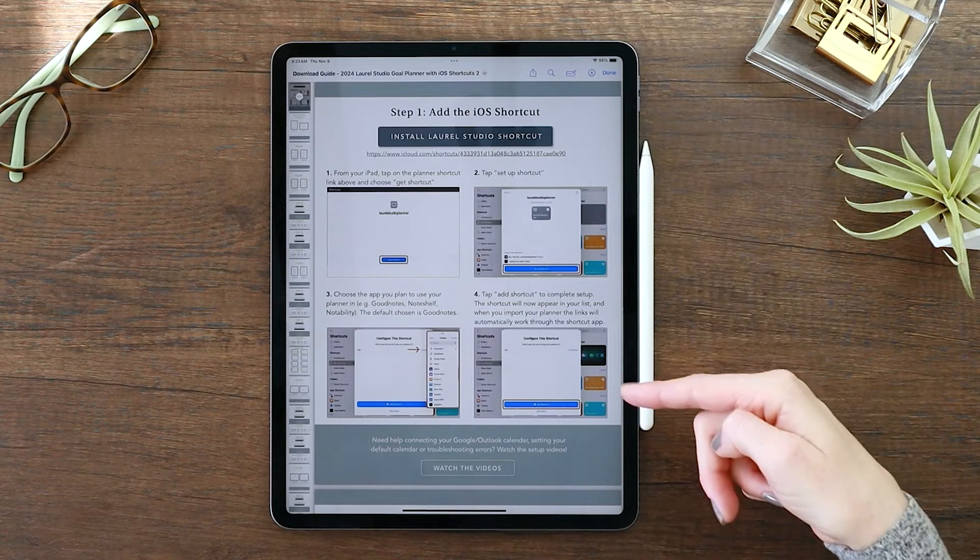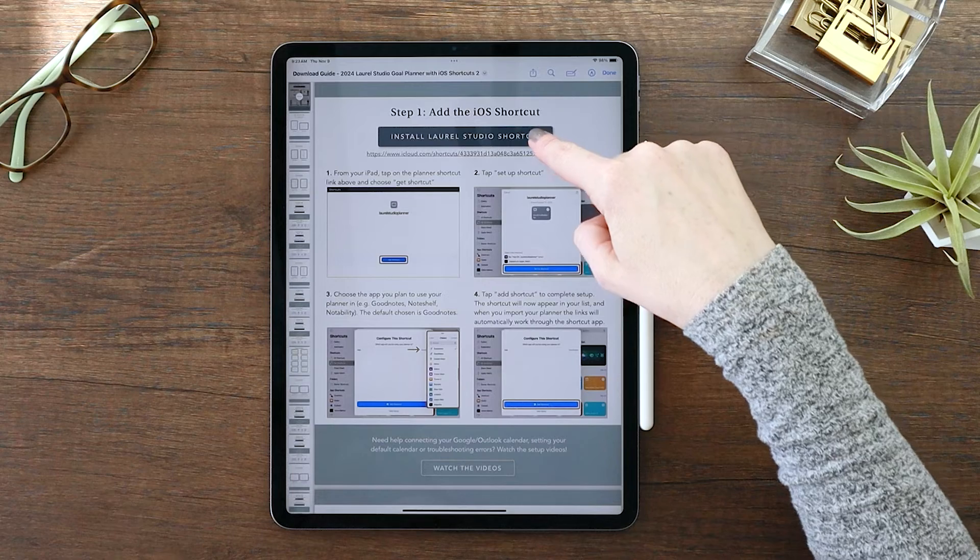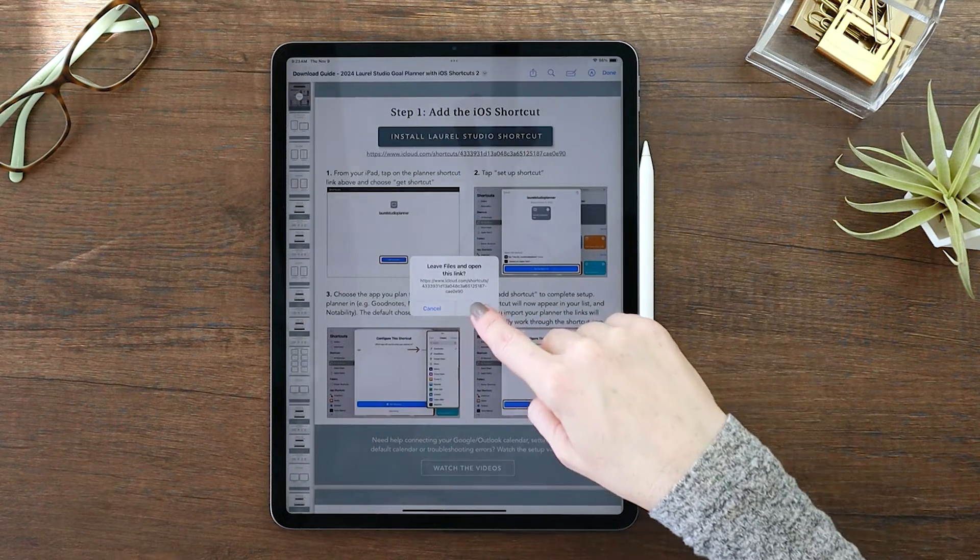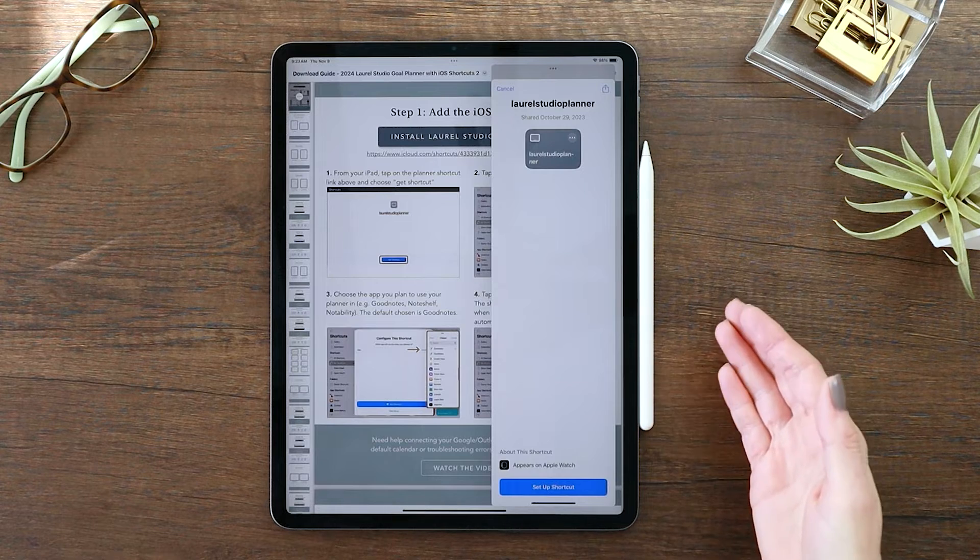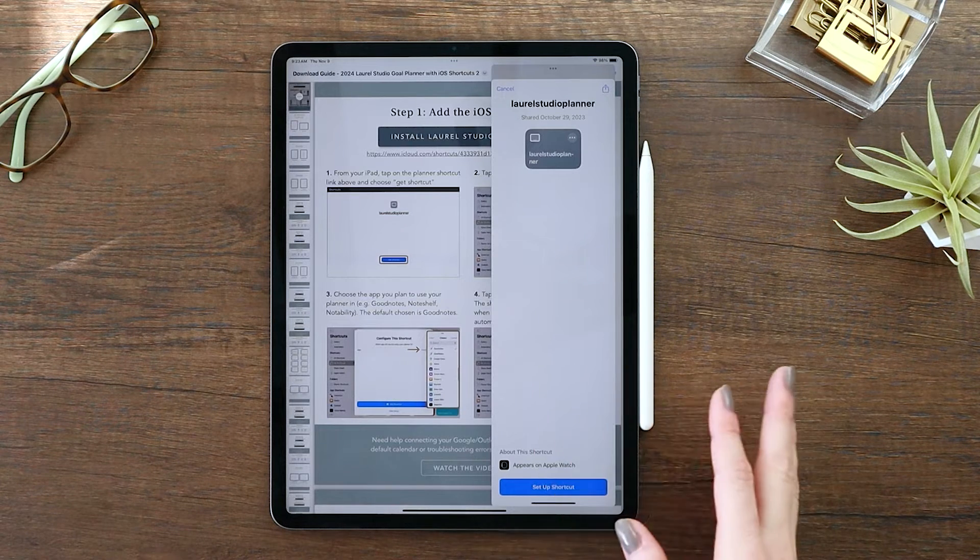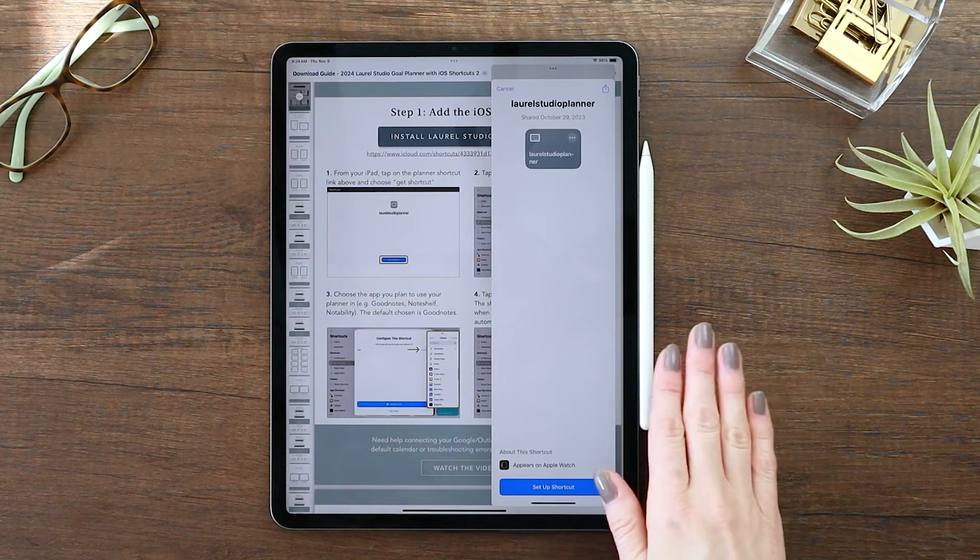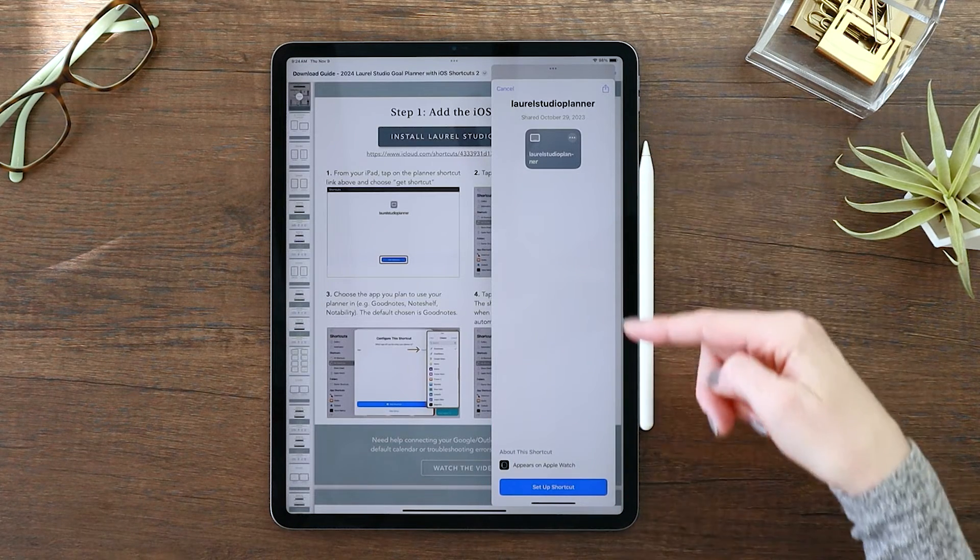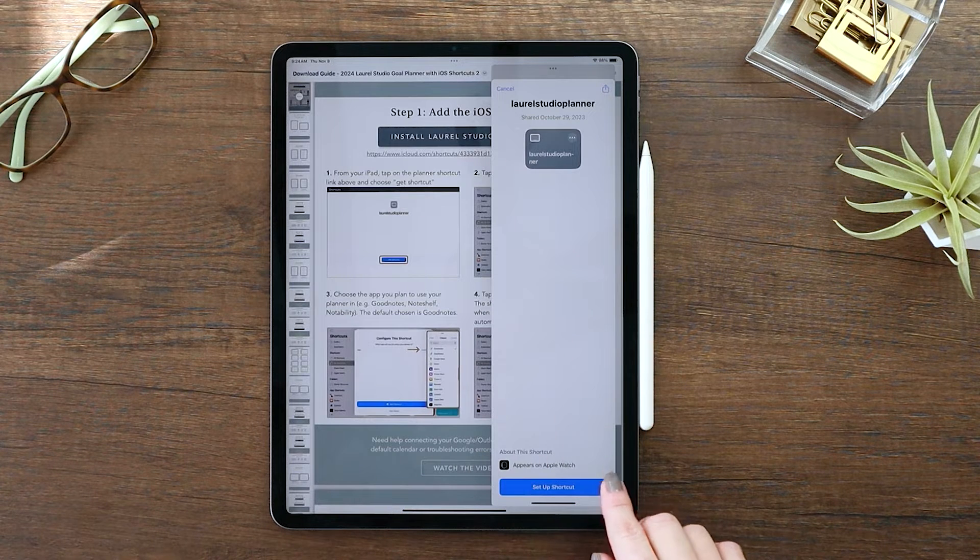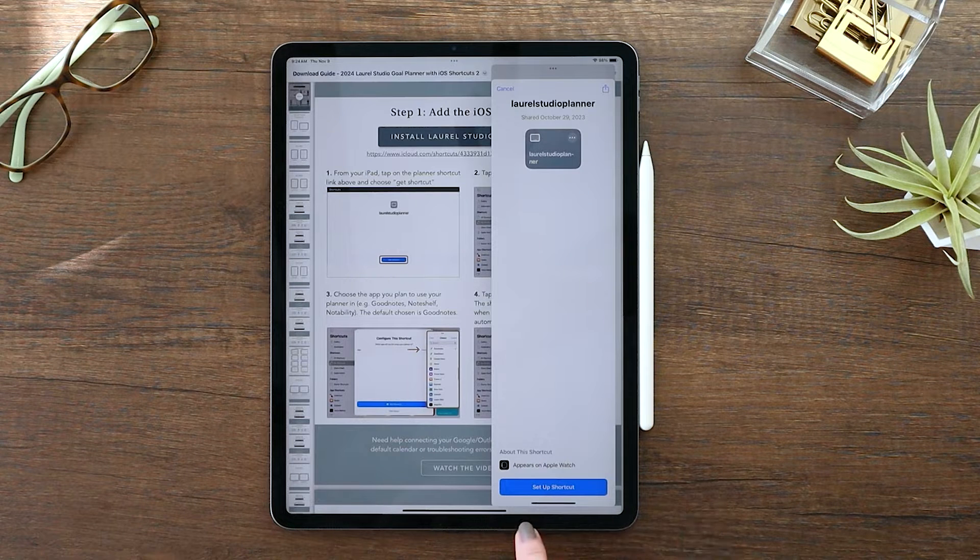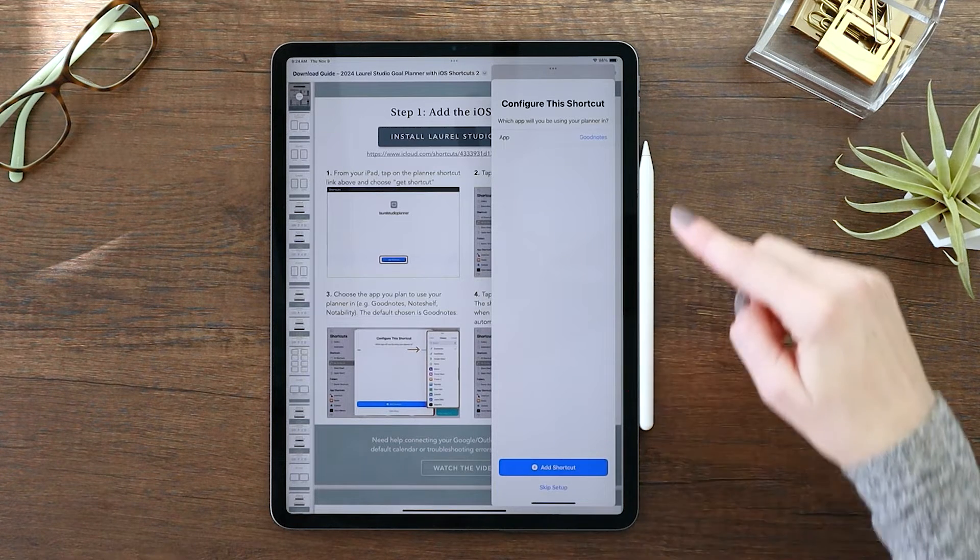So what I'm going to do here, I'm going to start with adding the shortcut and you just tap this button here. Now this is leading you to an iCloud shortcut link. If you haven't used shortcuts before, it might feel kind of weird to install something new on your iPad. You can be assured that this is totally safe for your iPad. It's shared directly within shortcuts through an iCloud link, so it's very secure. You don't have to worry about what you're downloading here.